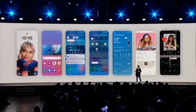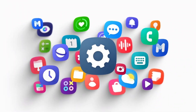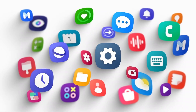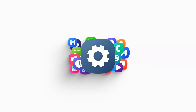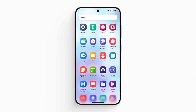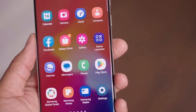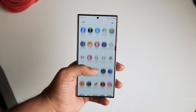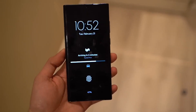Samsung is set to introduce significant design changes with the Android 15-based One UI 7.0 update later this year. Reports indicate that One UI 7.0 will feature more colorful app icons enhanced by ultra-smooth animations. It may also allow users to declutter their home screens.